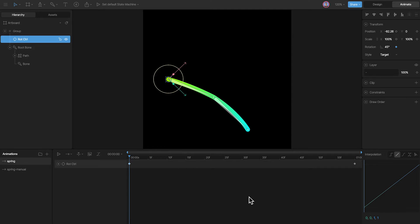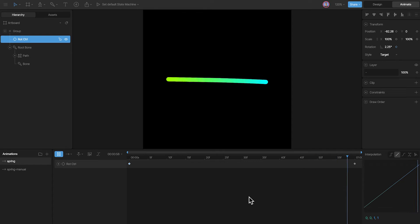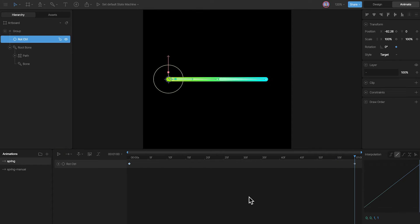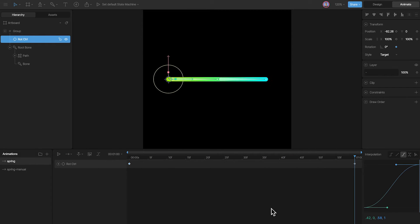I have an animation as well that goes from bending to becoming a straight line. By default, we have the linear curve, and we can use a cubic curve instead to get a smoother animation like this. We can fiddle with the handles to make it even smoother or vice versa.